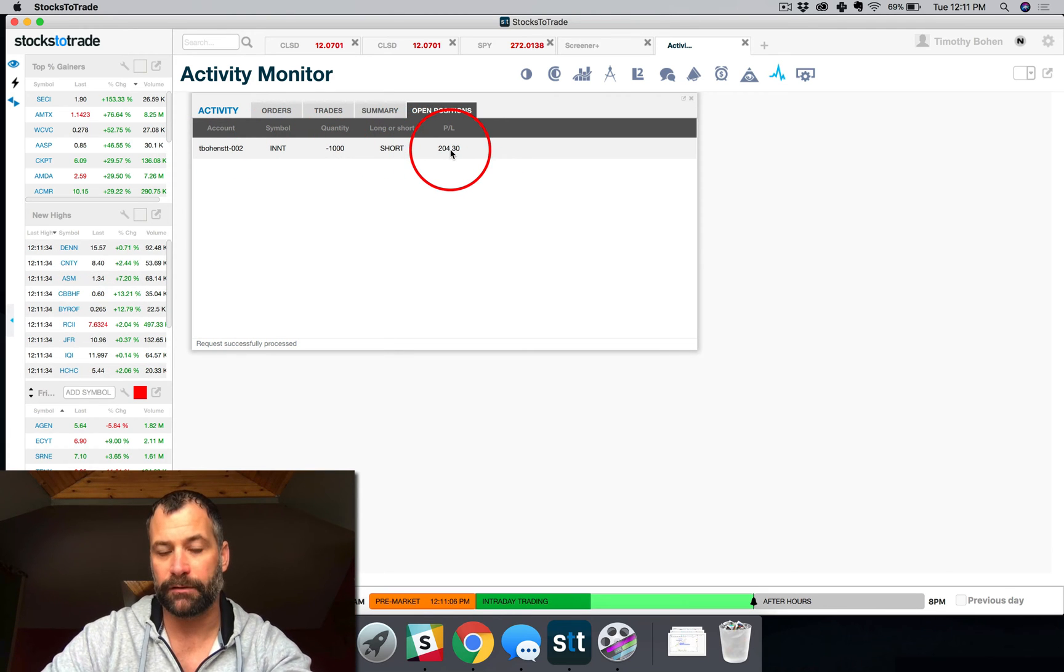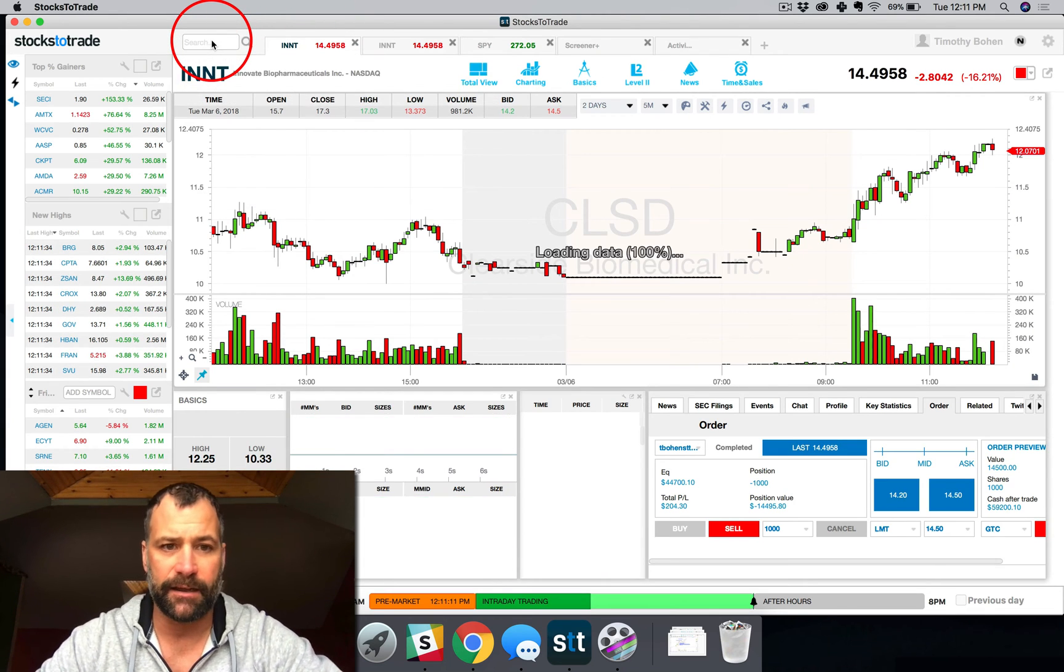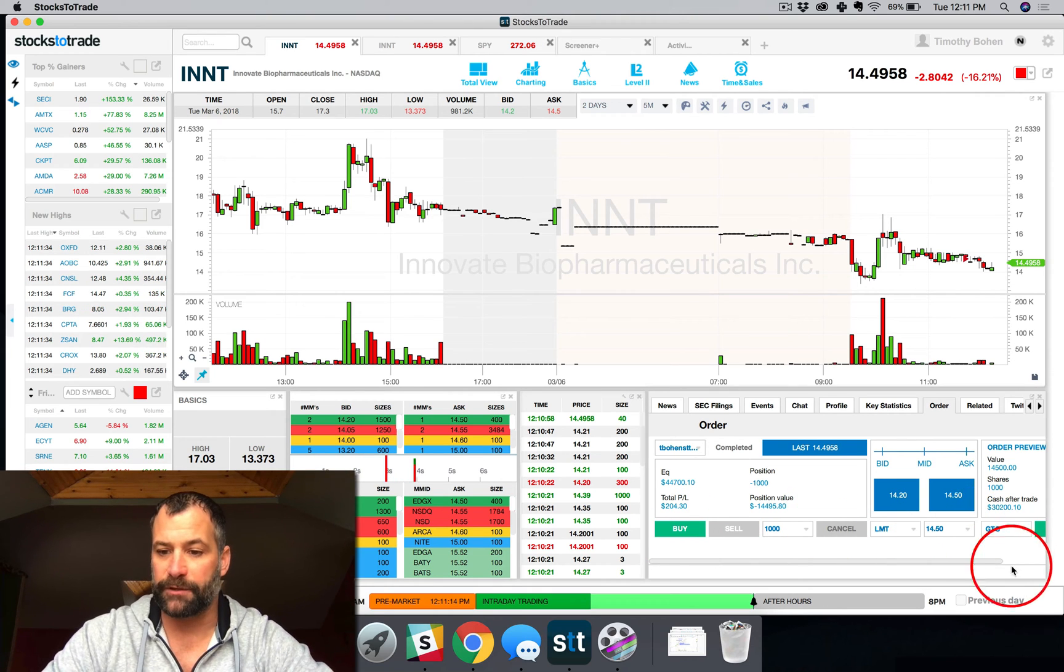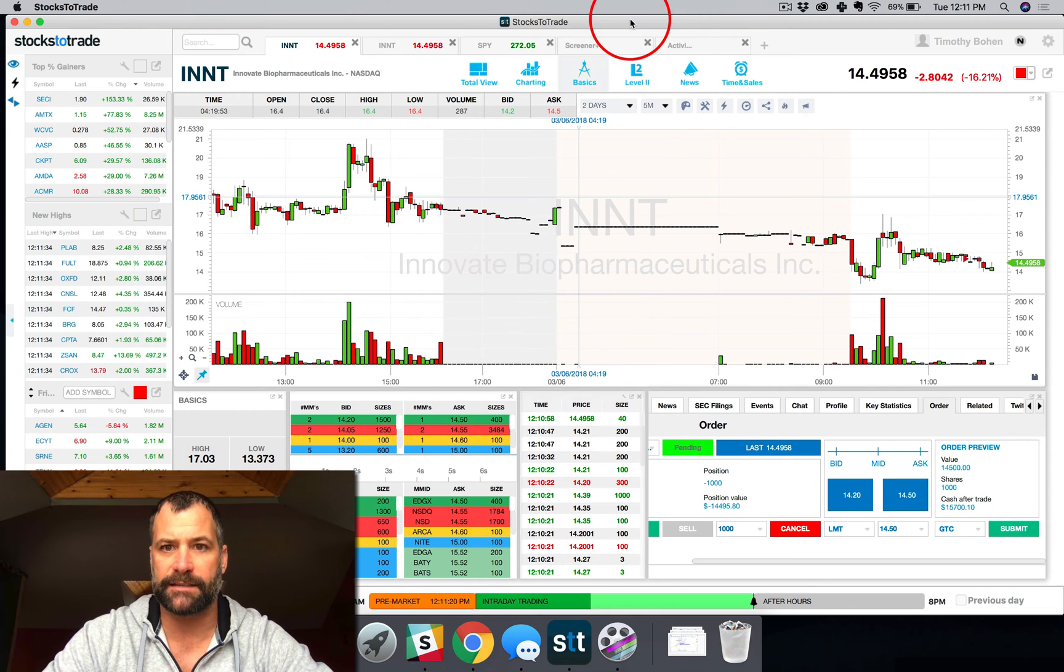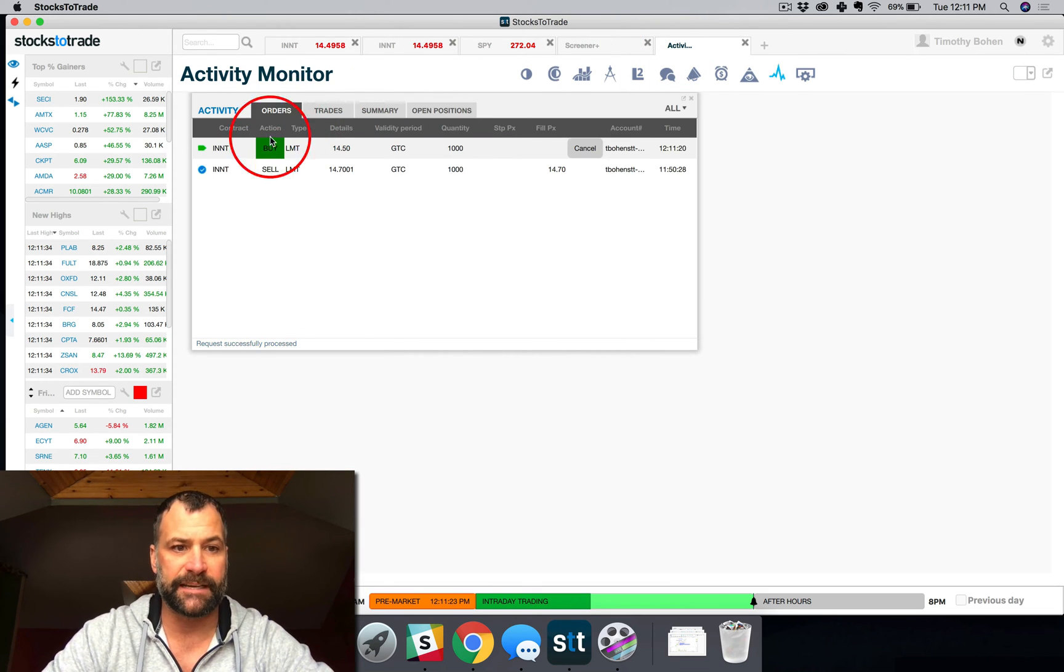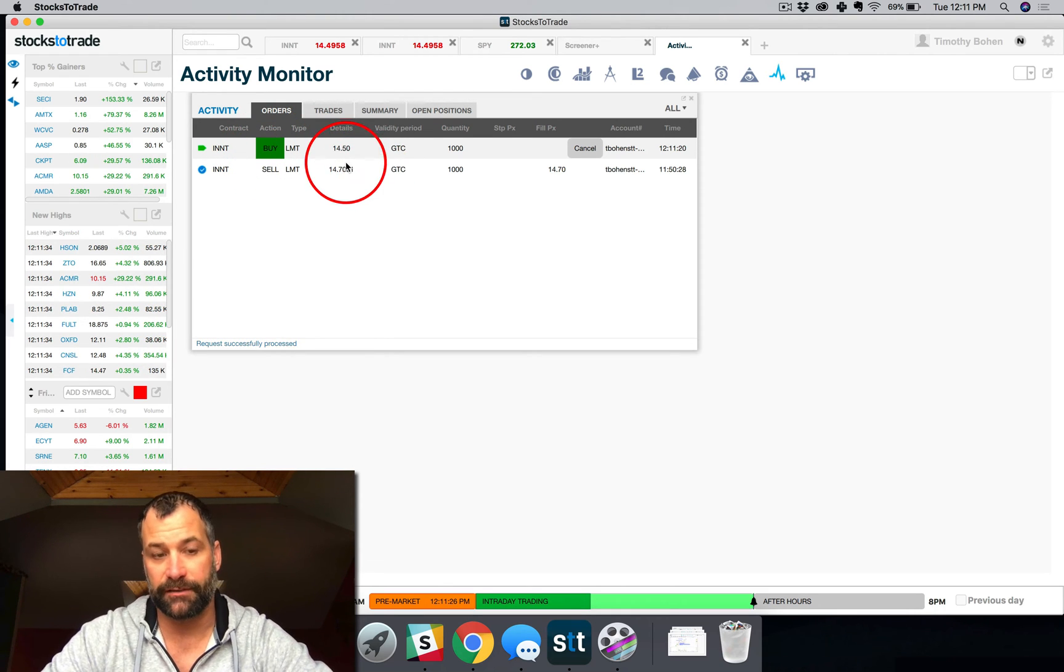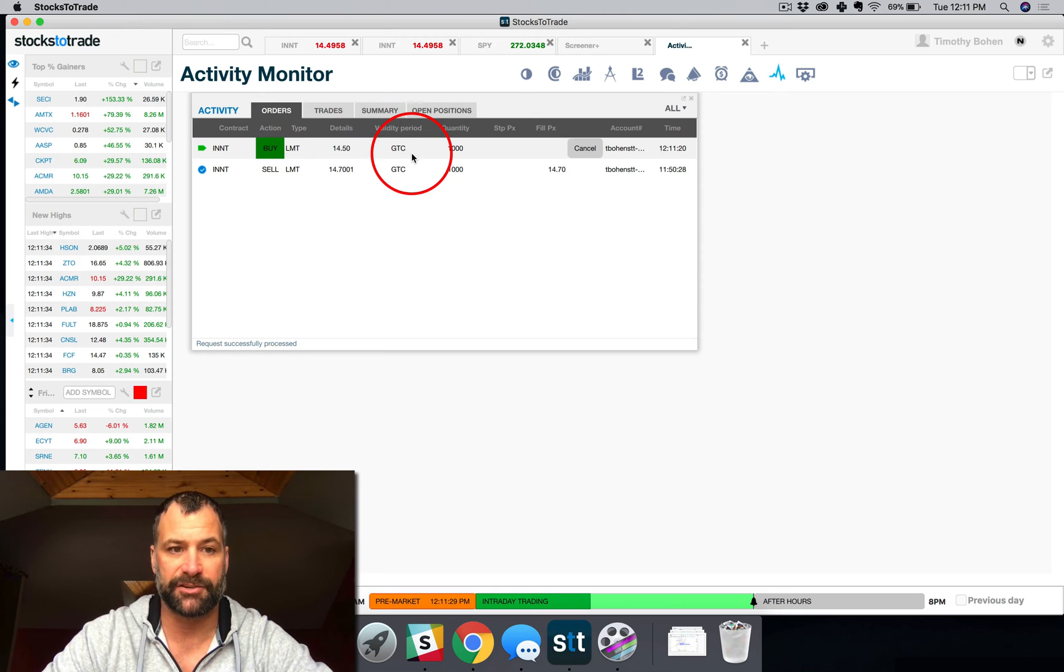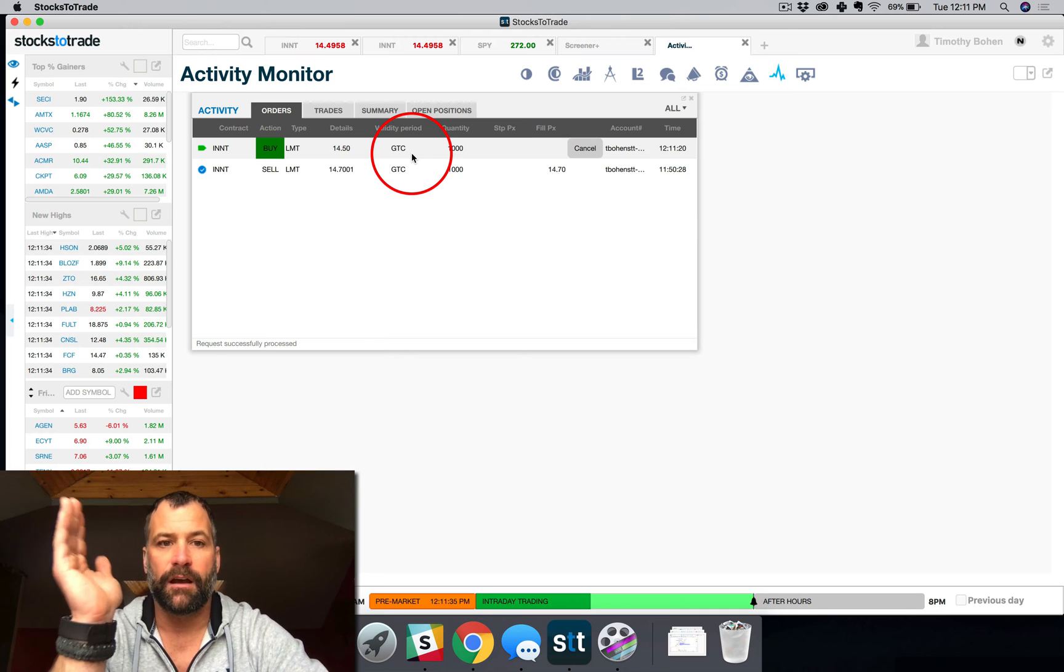Currently I'm up $204.30. So now what I'm going to do is I'm going to go back to that stock and close that position. So I'm going to buy at 1450, submit, and then yes. And let me jump there real quick. Now you're going to see I have an active order to buy in order to basically cover that short sell position.